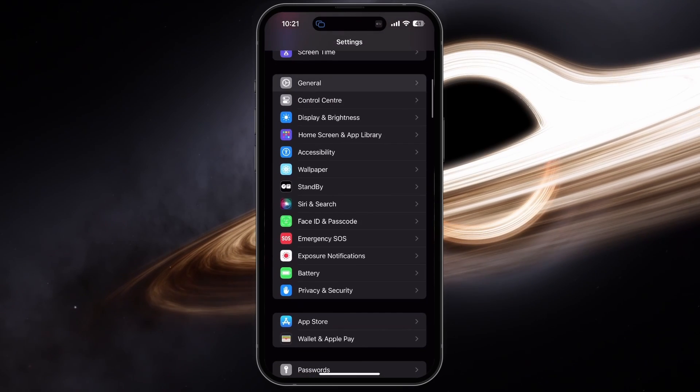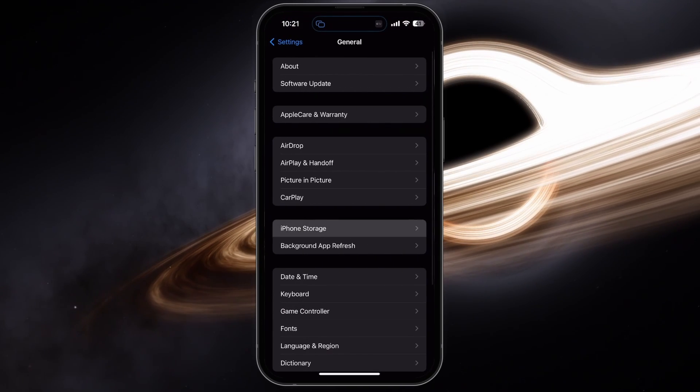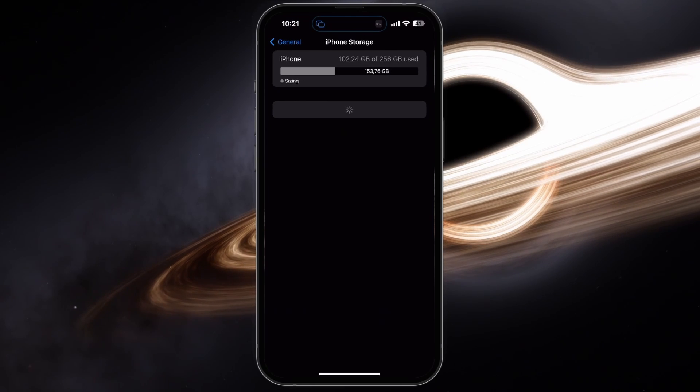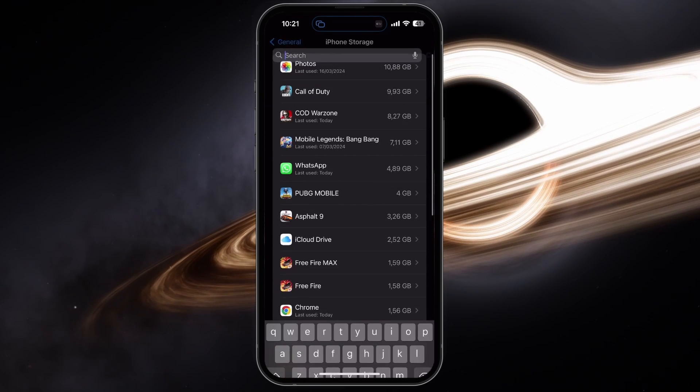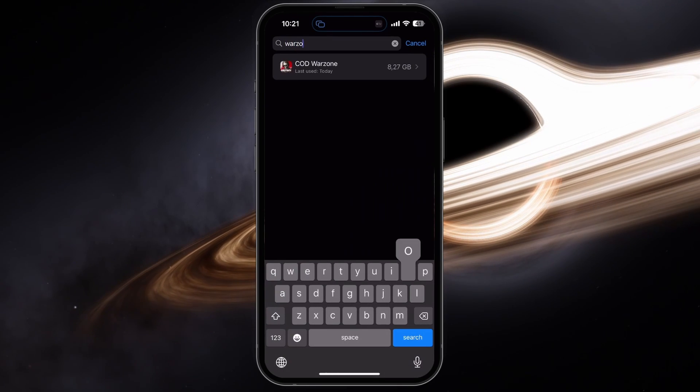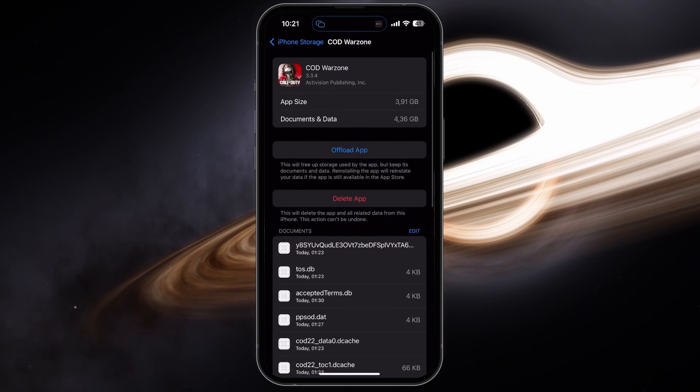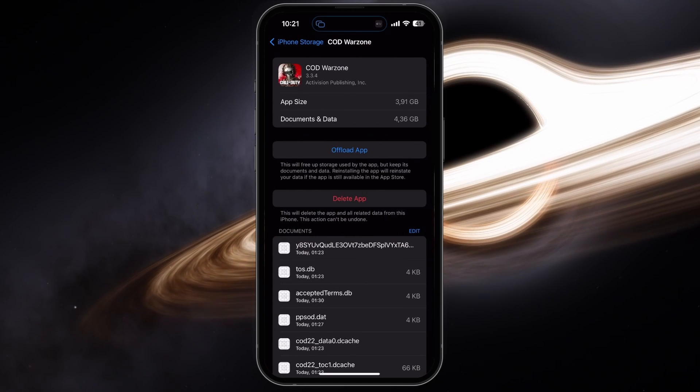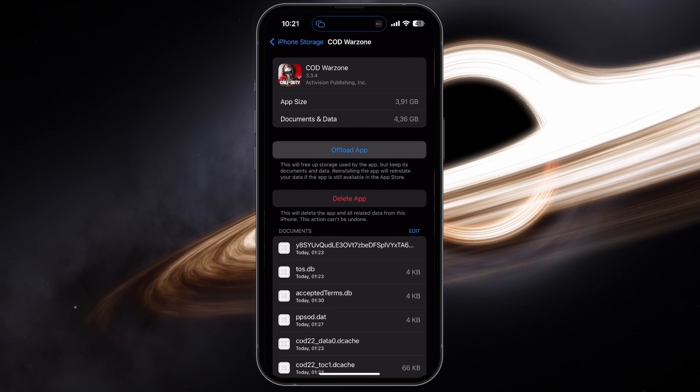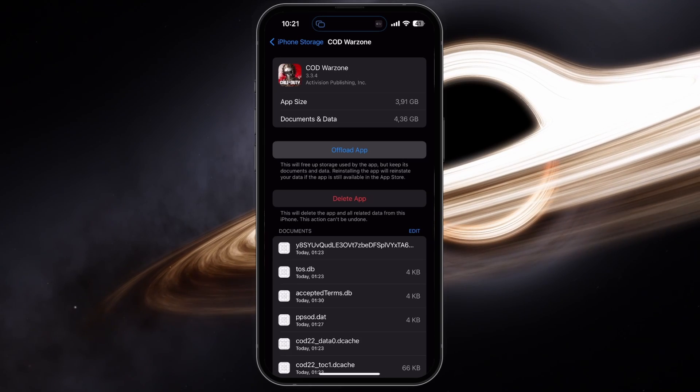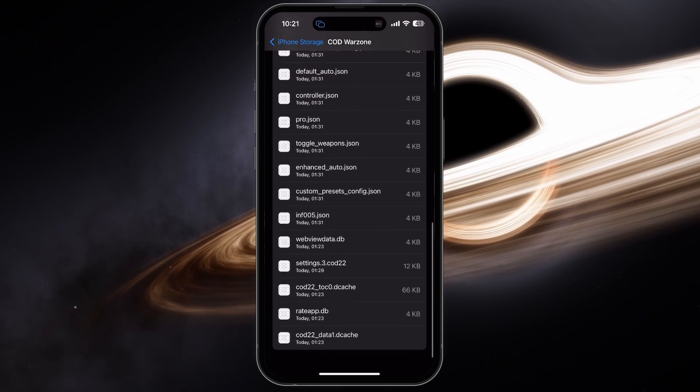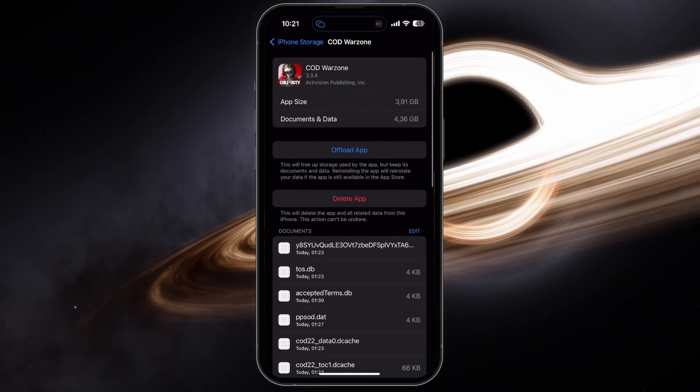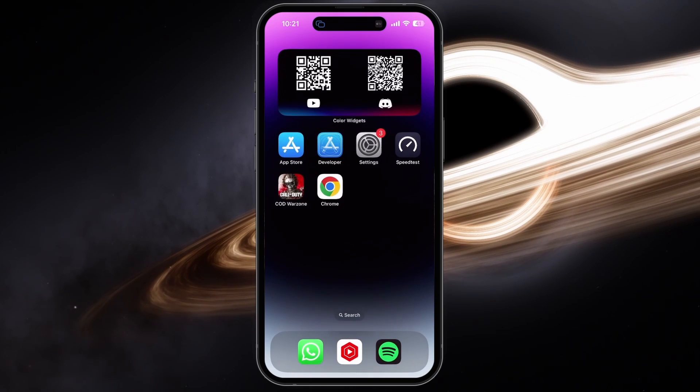Next, head back to the General section and tap on Device Storage. It might take a second to load your storage information, and then you can look up Warzone. Proceed to clear the app's cache. On iPhone or iPad, tap on Offload App. This will require you to re-download some files and log back into your account, but should fix startup issues if your device is compatible with the game.